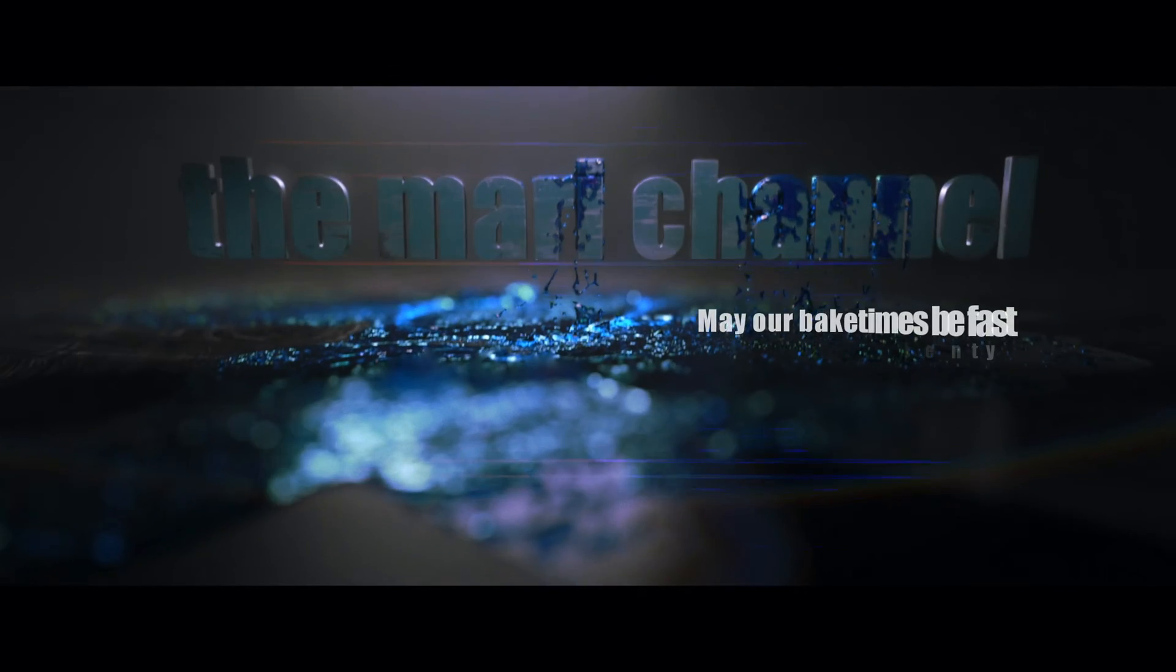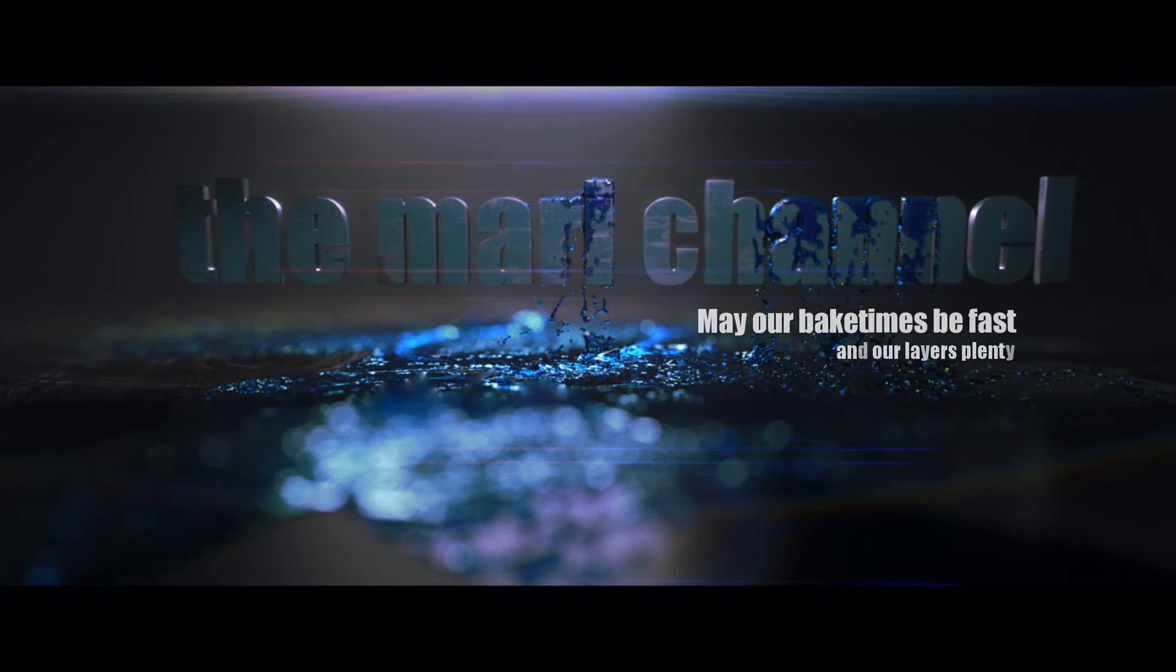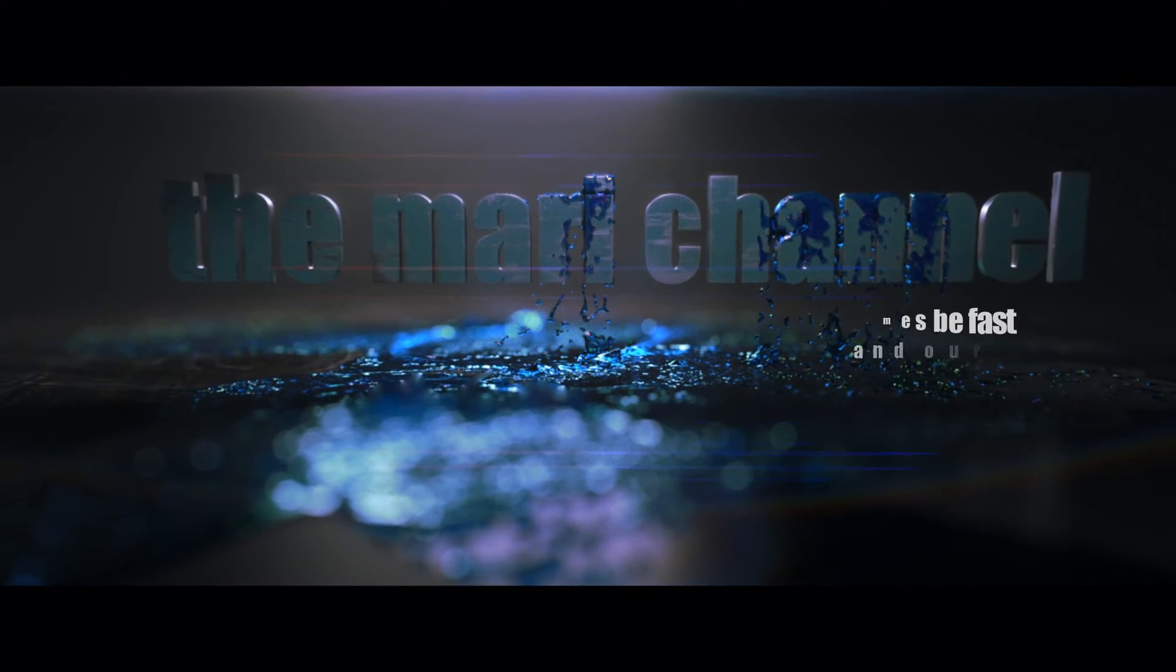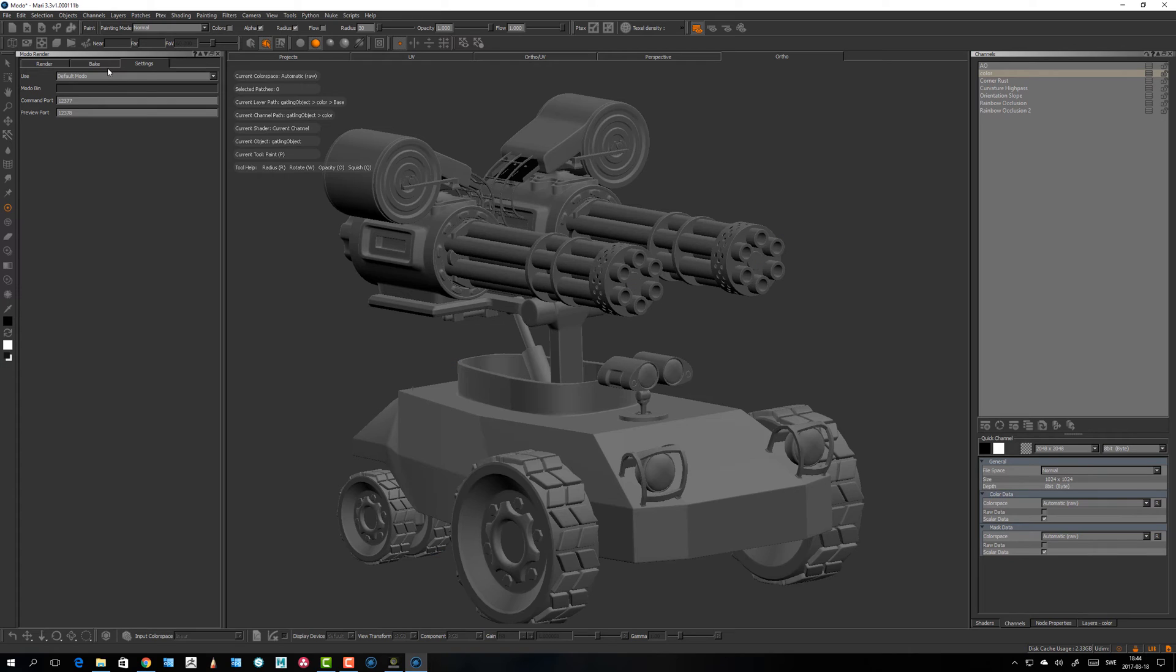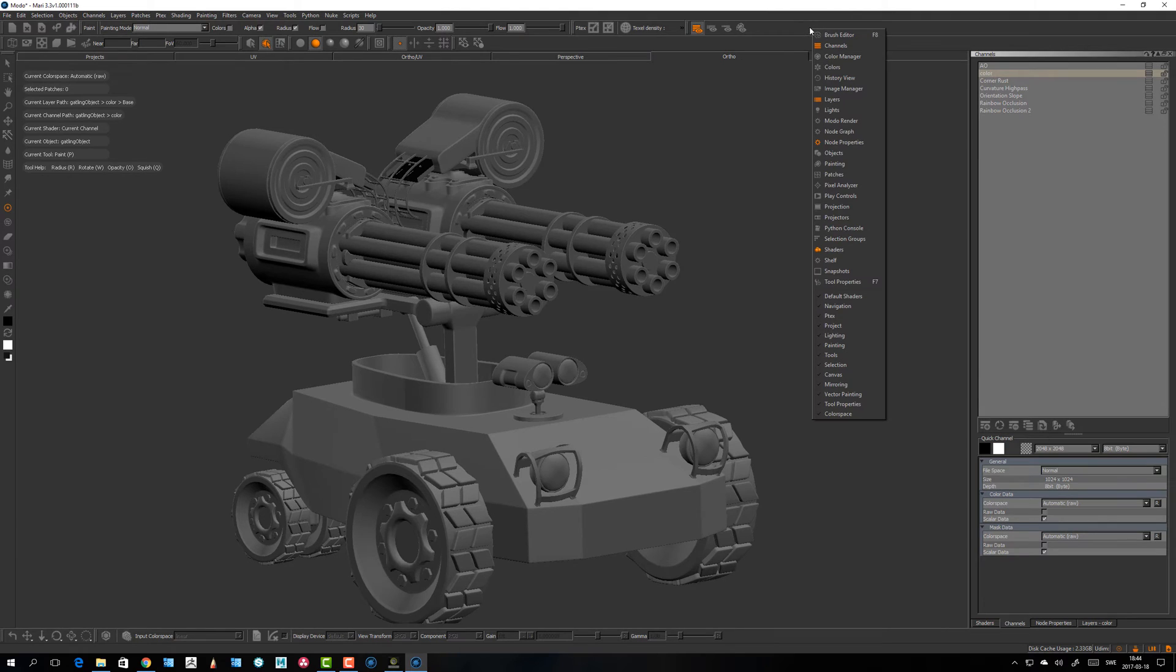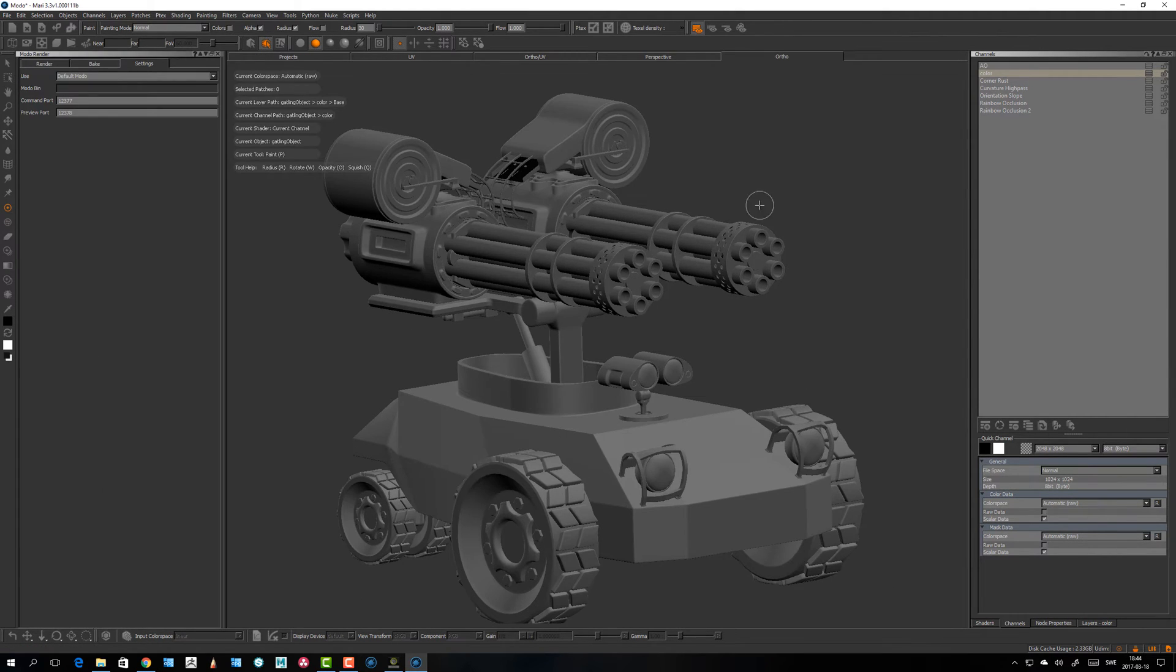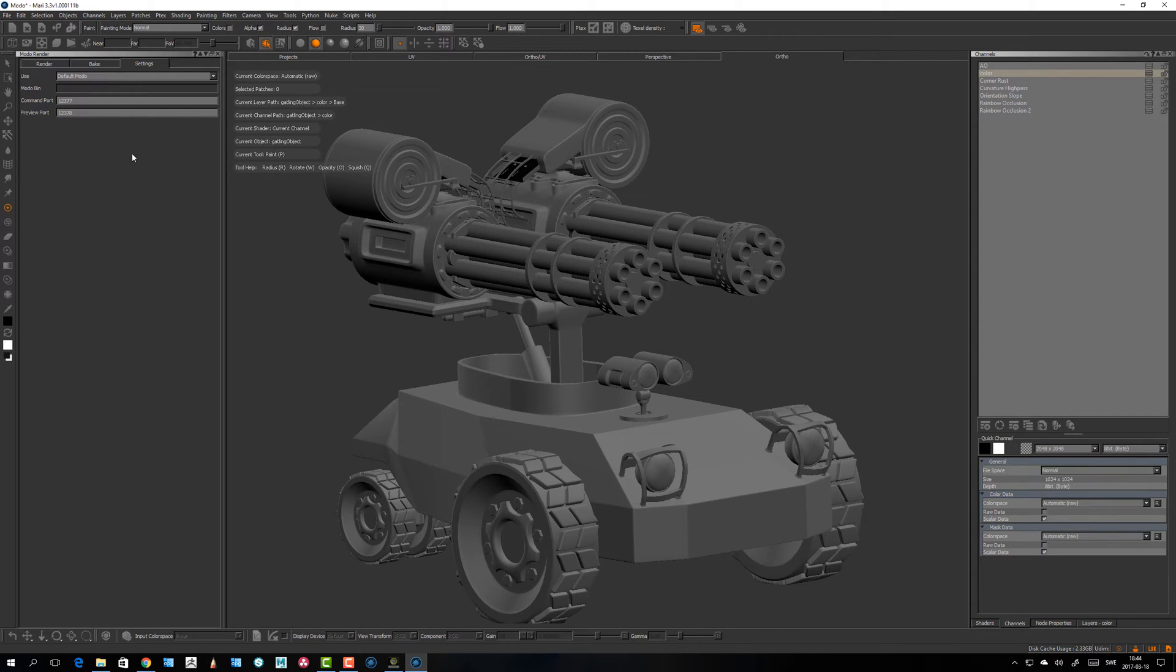MODO baking, so first off if I right-click up here in the empty field and go to MODO render, there you go, then the MODO render tab opens.